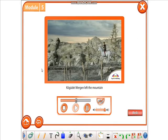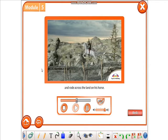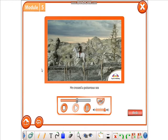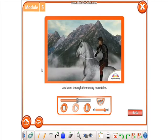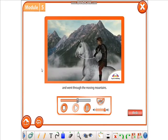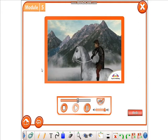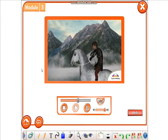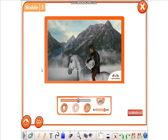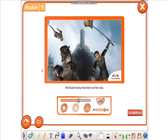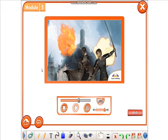Kogudei Mergin left the mountain and rode across the land on his horse. He crossed a poisonous sea and went through the moving mountains. He faced many monsters on his way.